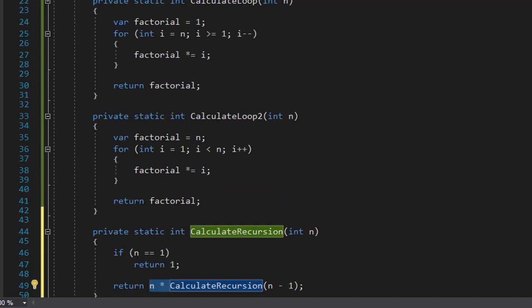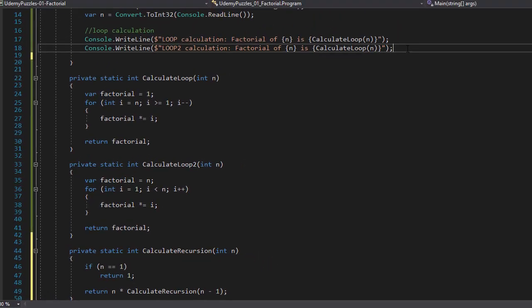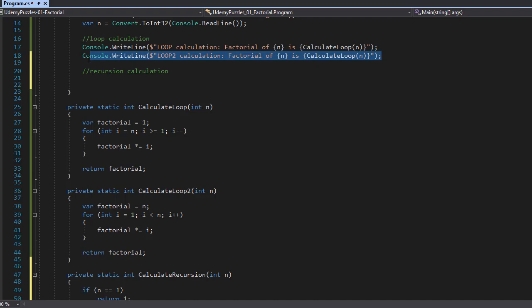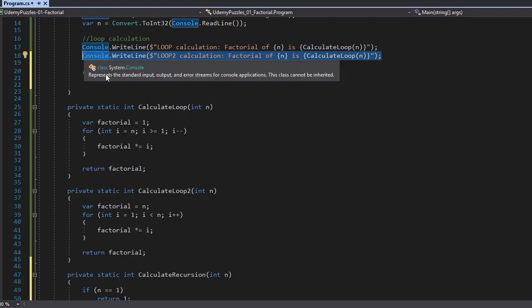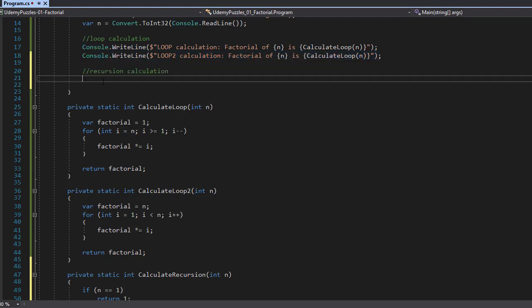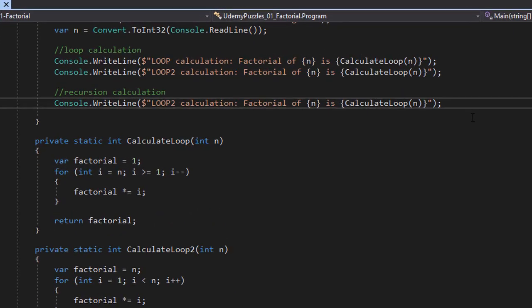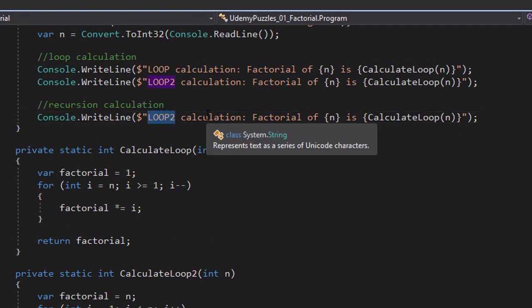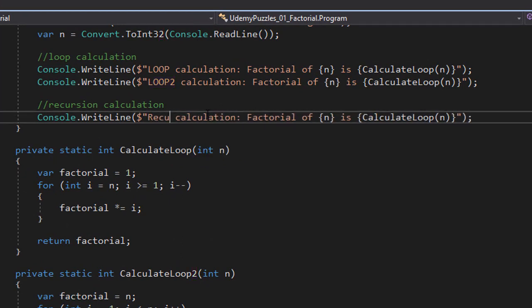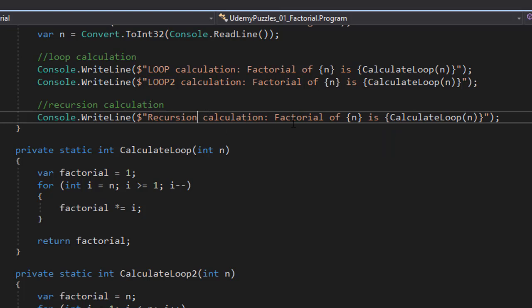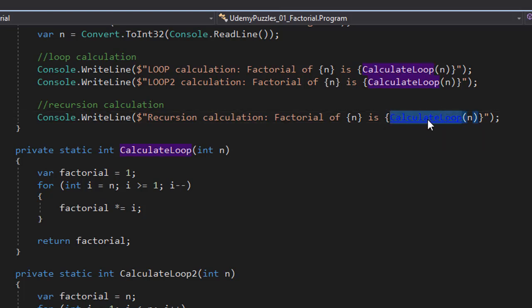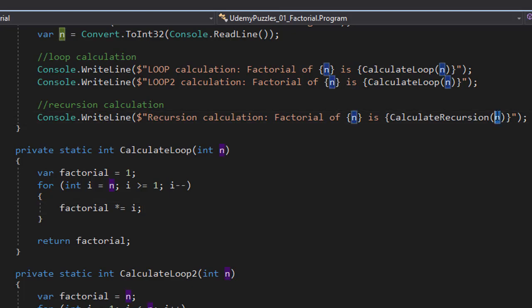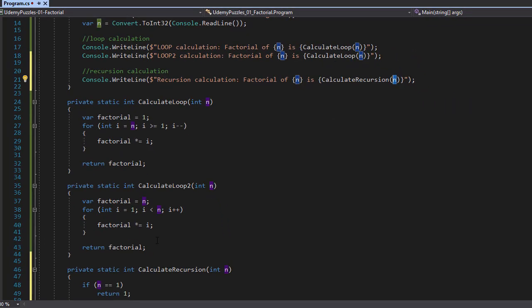So what we have to do is go to our main method and simply call this recursive function. So I am going to just copy paste one of these console.write line. Because it is going to be the same way. Except when it says loop I will do recursion. So recursion calculation of factorial of n is and we will call the calculate recursion instead of calculate loop.